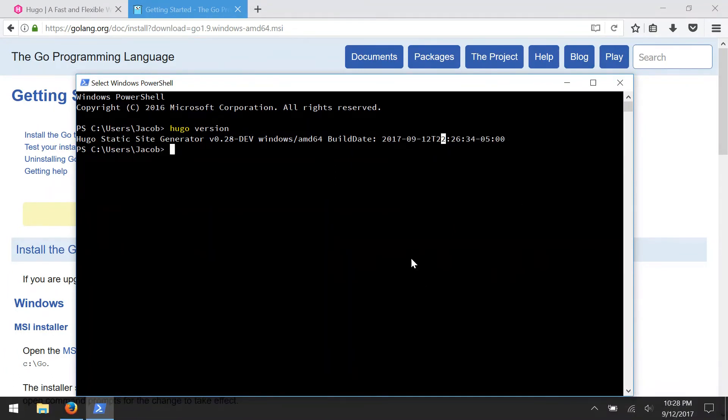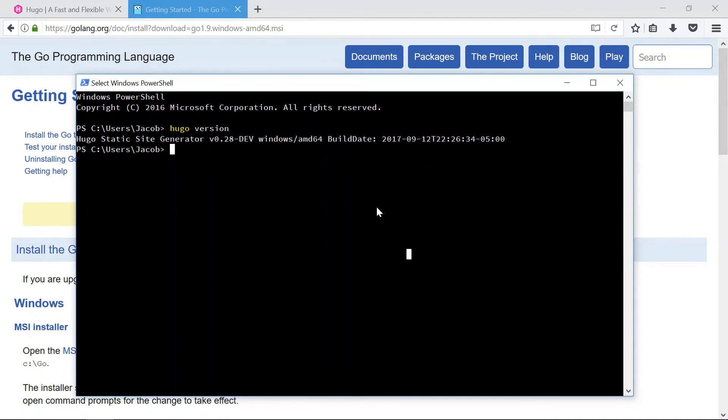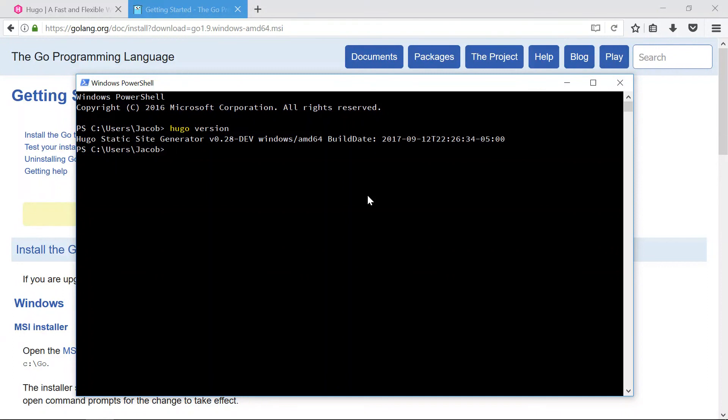All right everybody, there you go. That is how you compile Hugo from source on a Windows computer. I hope you enjoyed this tutorial, hope you learned something from it. My name is Jacob, don't forget to subscribe and have a good one.